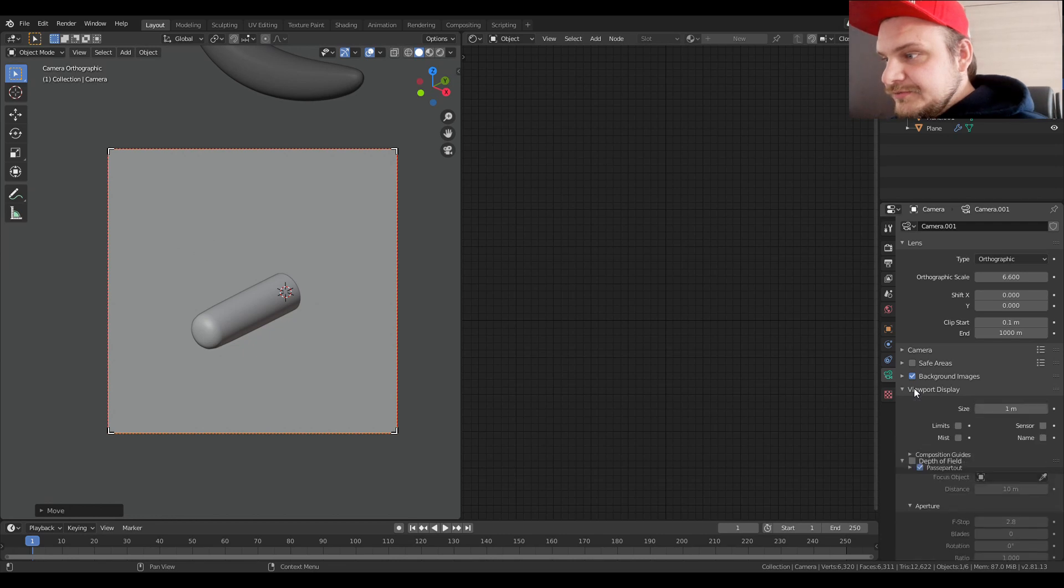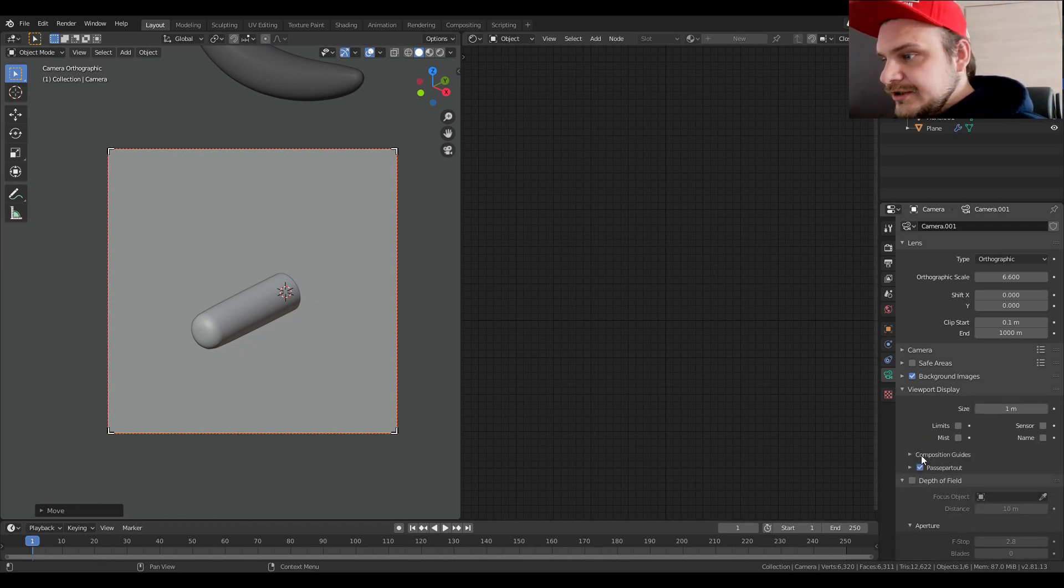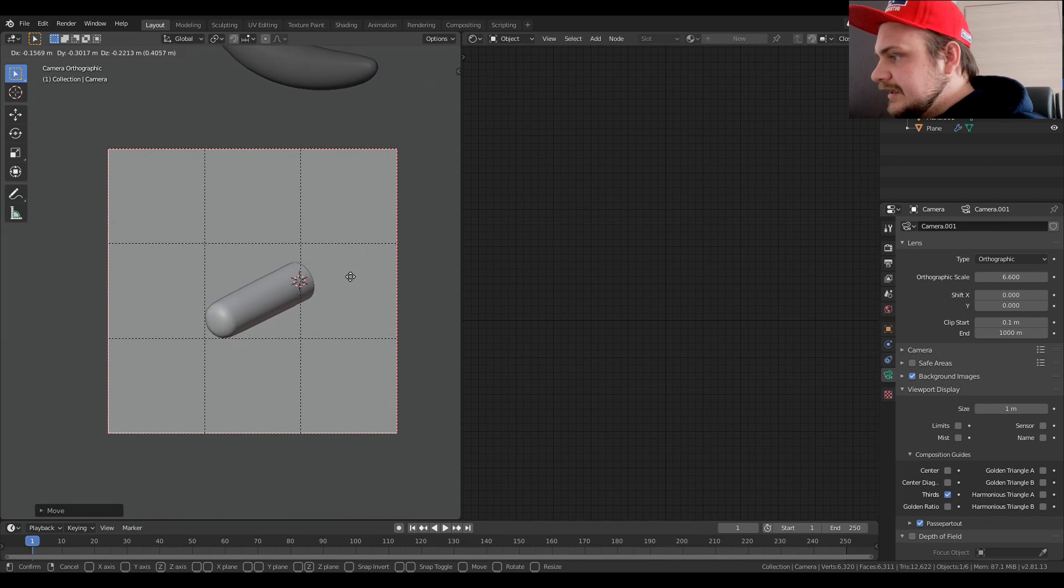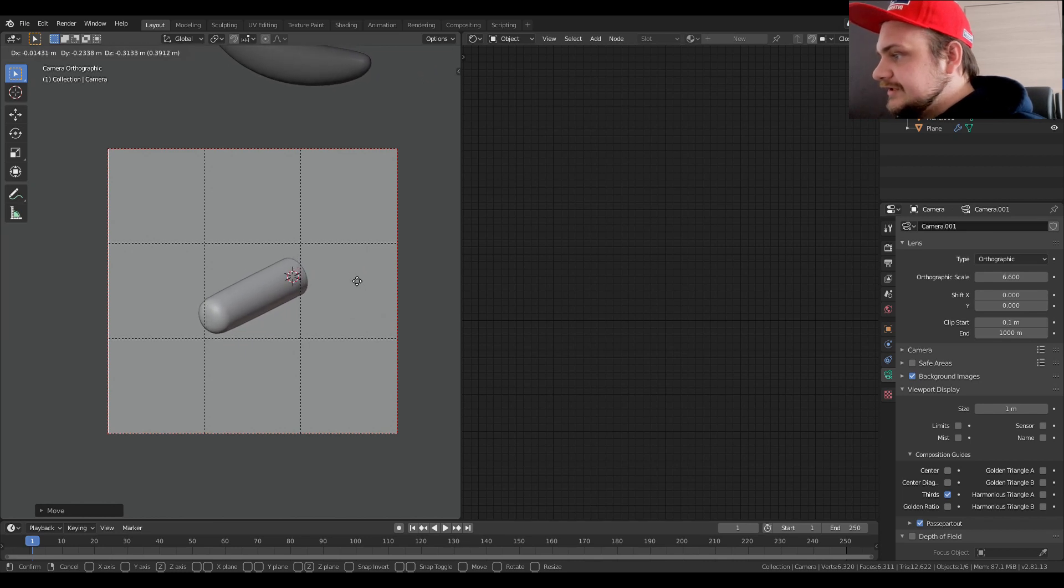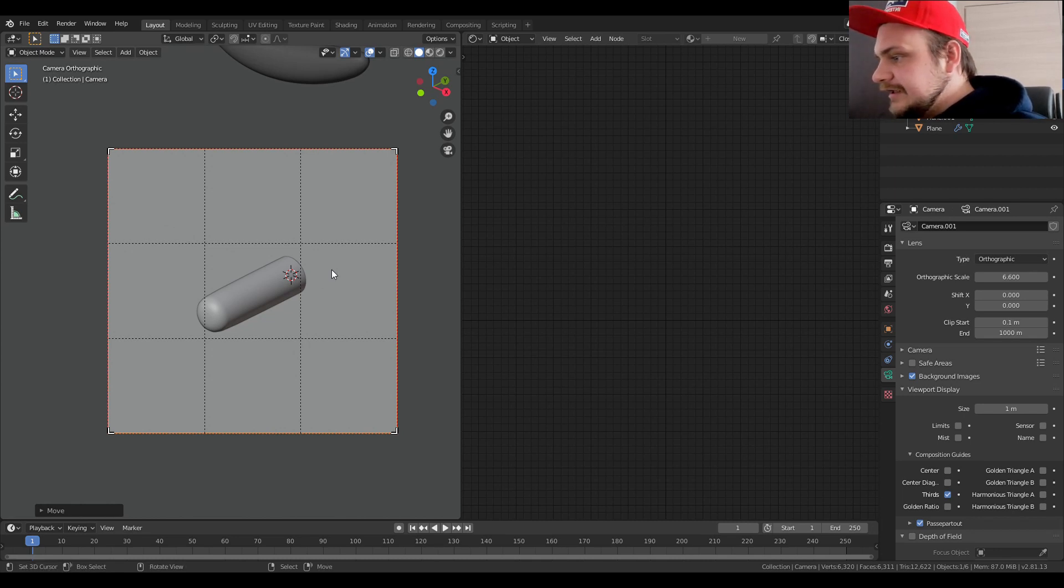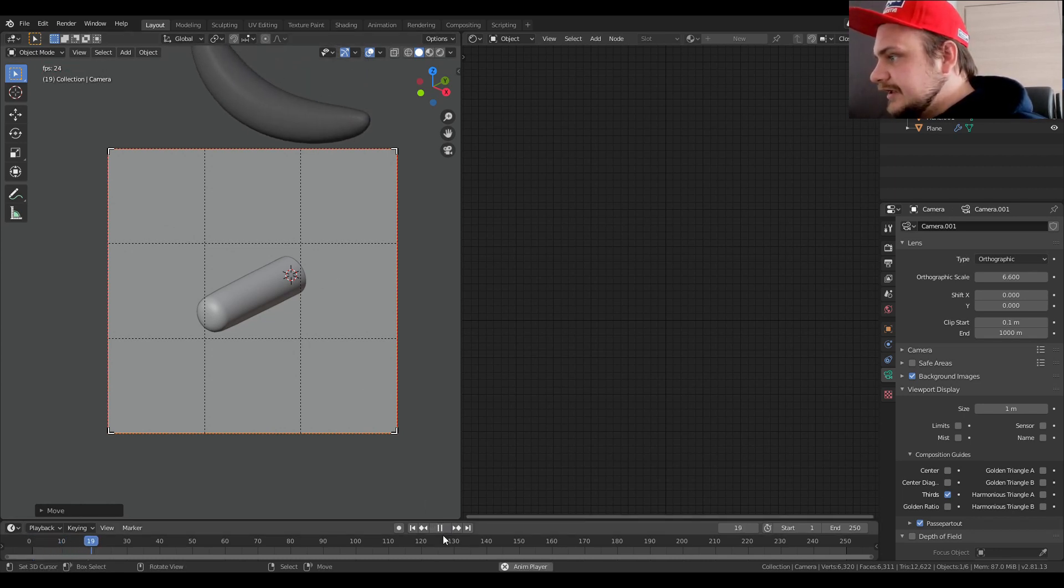We can also help ourselves by going into Viewport Display, Composition Guides, and choose Thirds, so we have like the cylinder in the actual middle third. That kind of thing. Let's try the animation again so we just see where the banana actually falls.